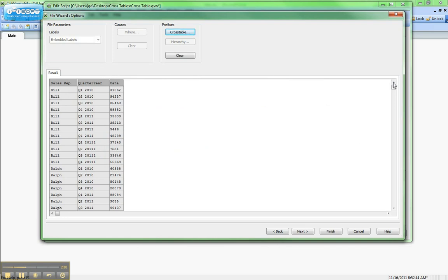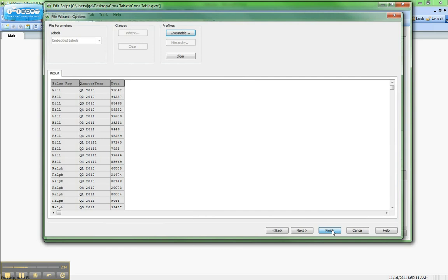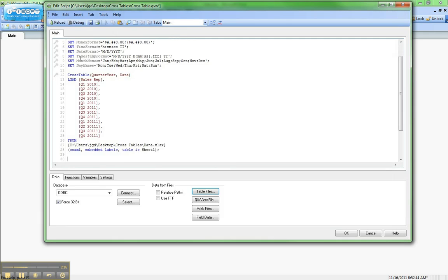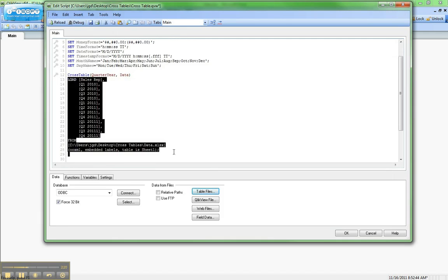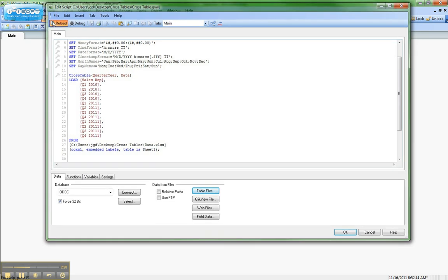There's a representation of what the data will look like, a little preview. That looks good there. We'll hit finish. And you'll notice that we still have a similar looking load script that we had before, but we have this cross table qualifier that ends up at the top of the script. So we'll save this and then hit reload.